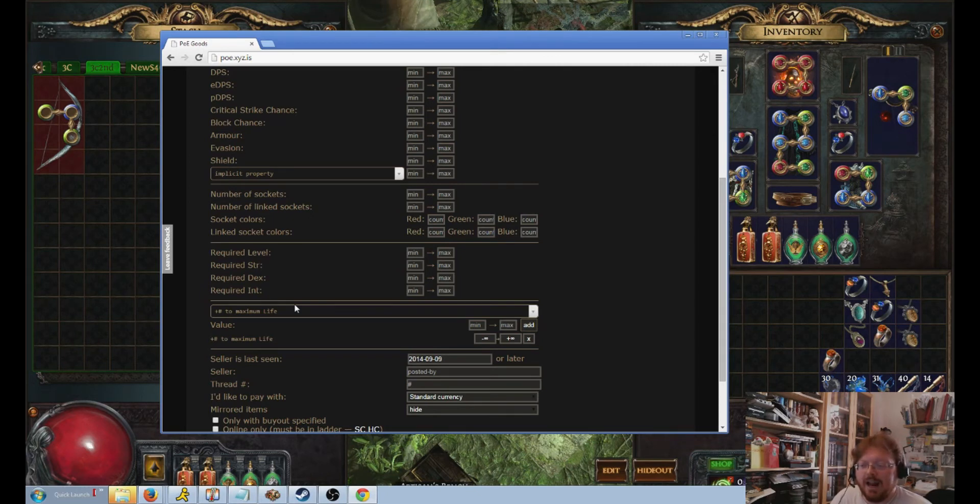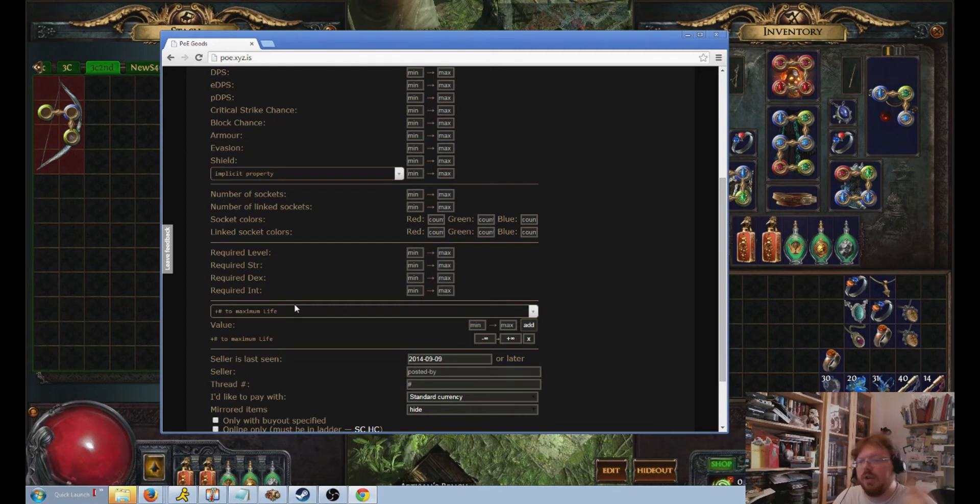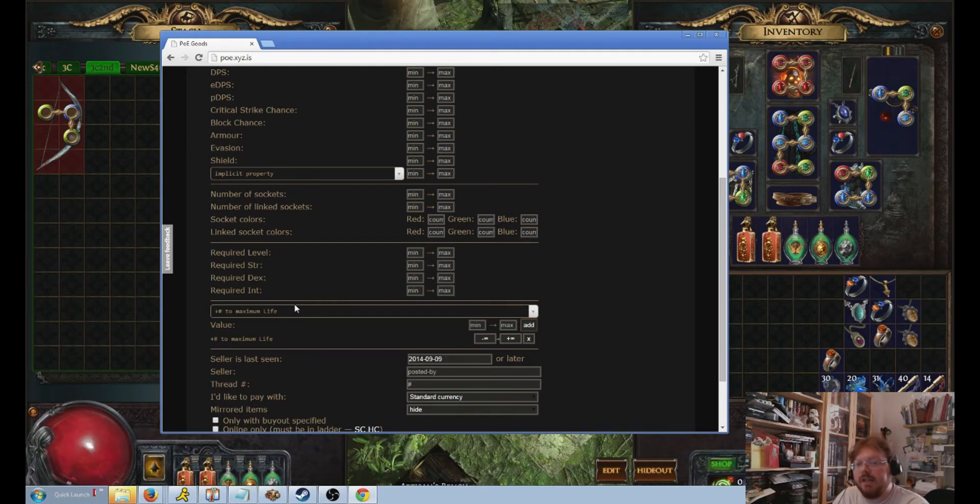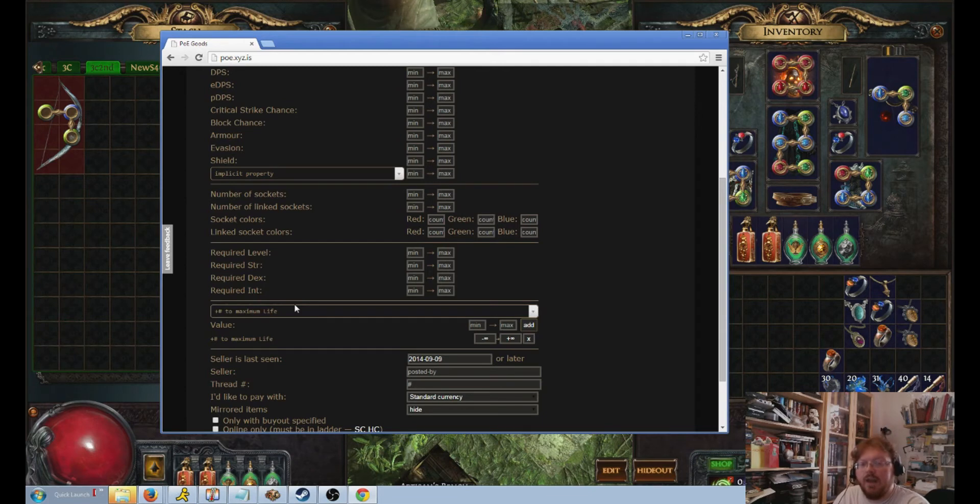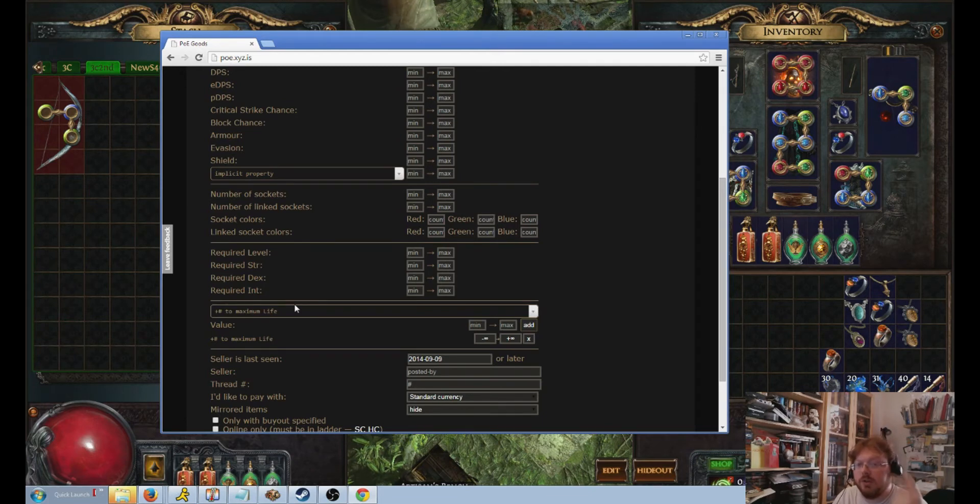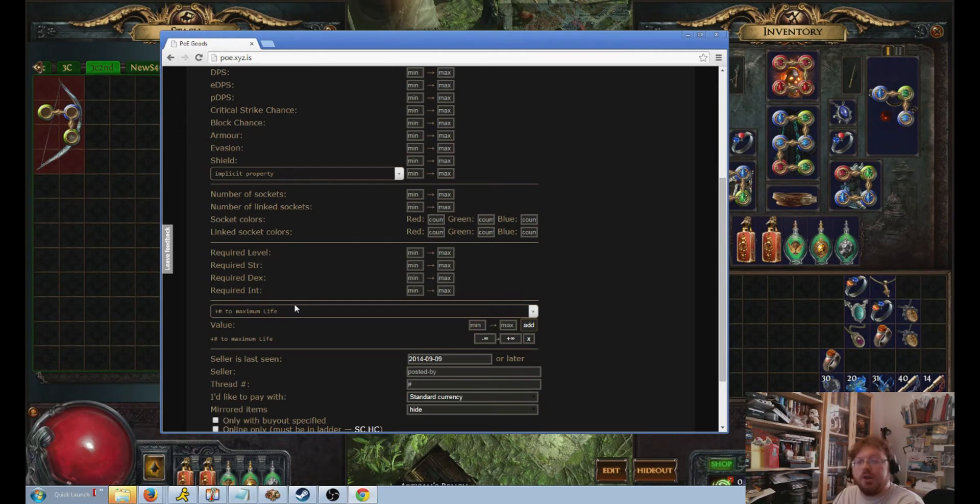So, for instance, pseudo life includes strength, because strength gives you, for two strength, gives you one life. So if I did pseudo 50 life, I could have a ring with 40 strength, which would give me 20 life, and a 30 life roll.